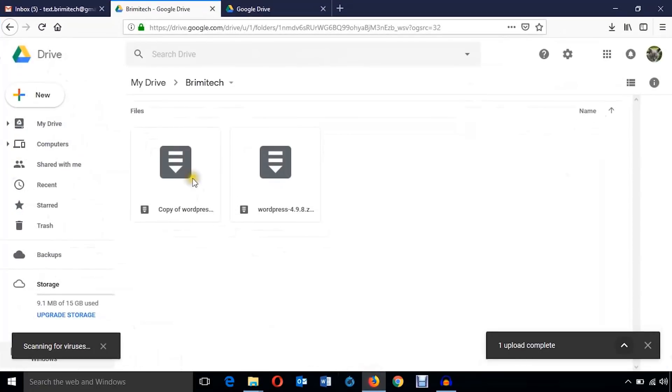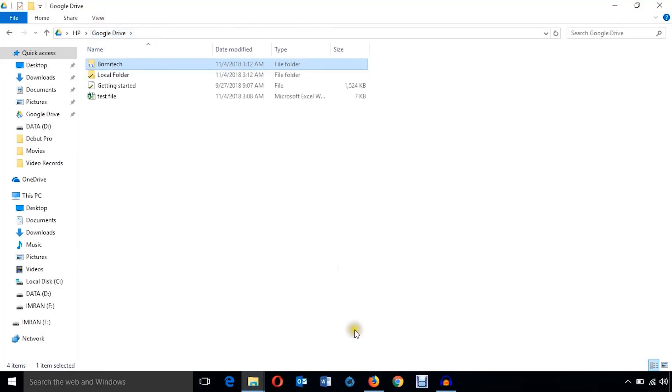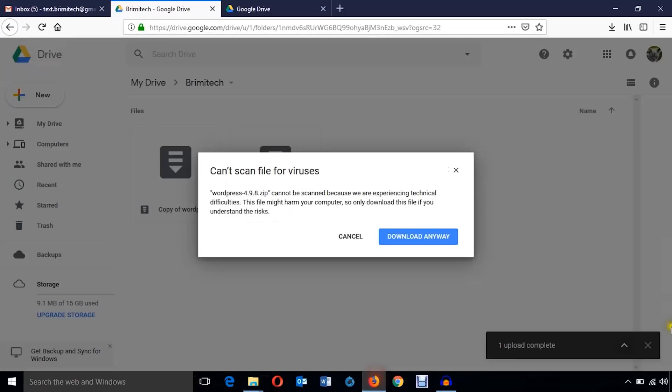Before we remove, I'm just going to check the local drive to see the update. Let's see.